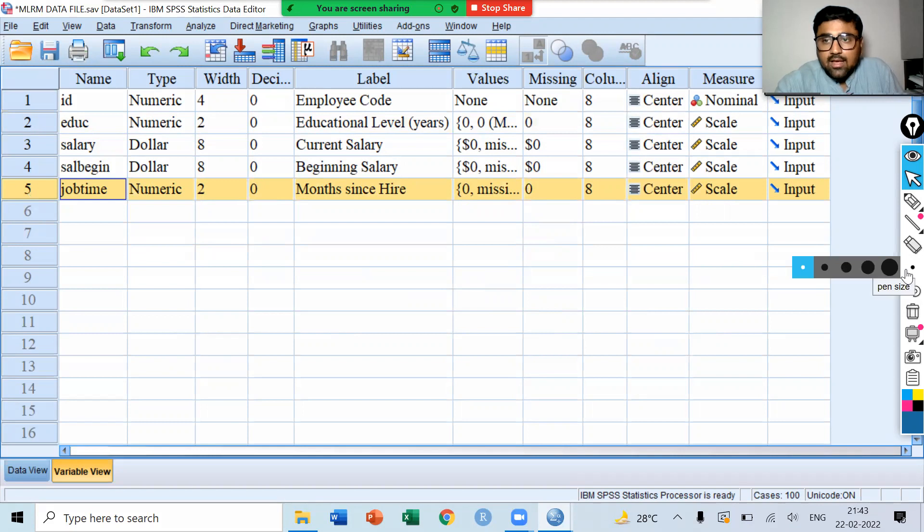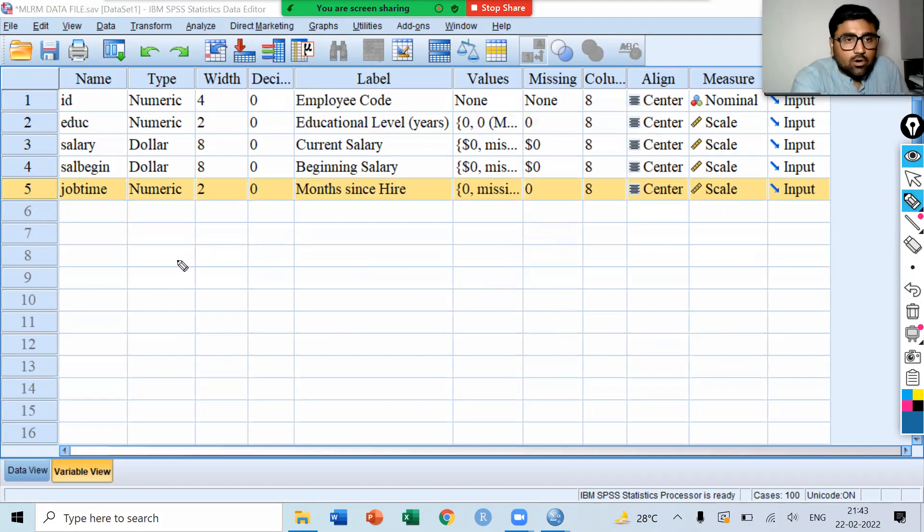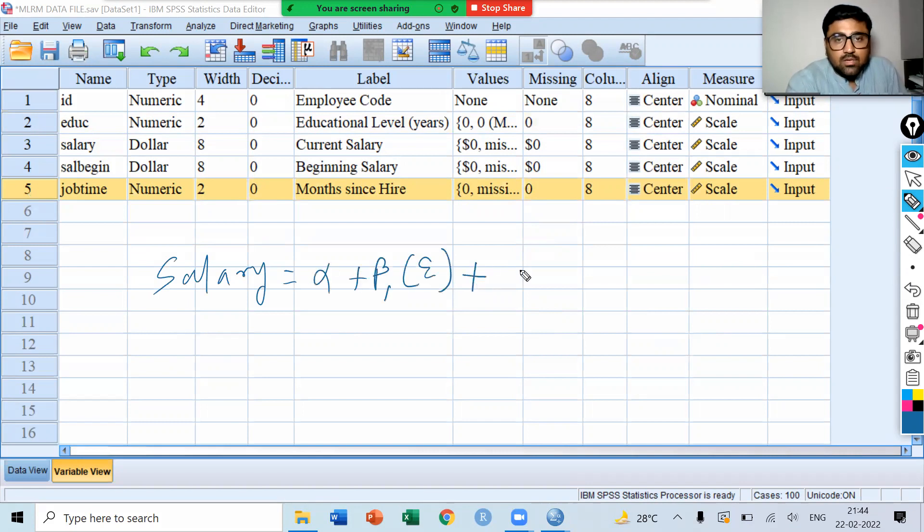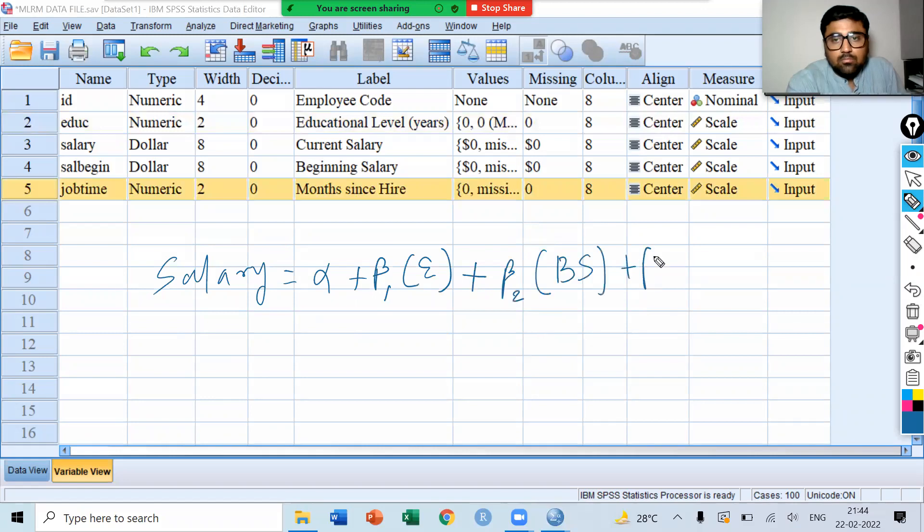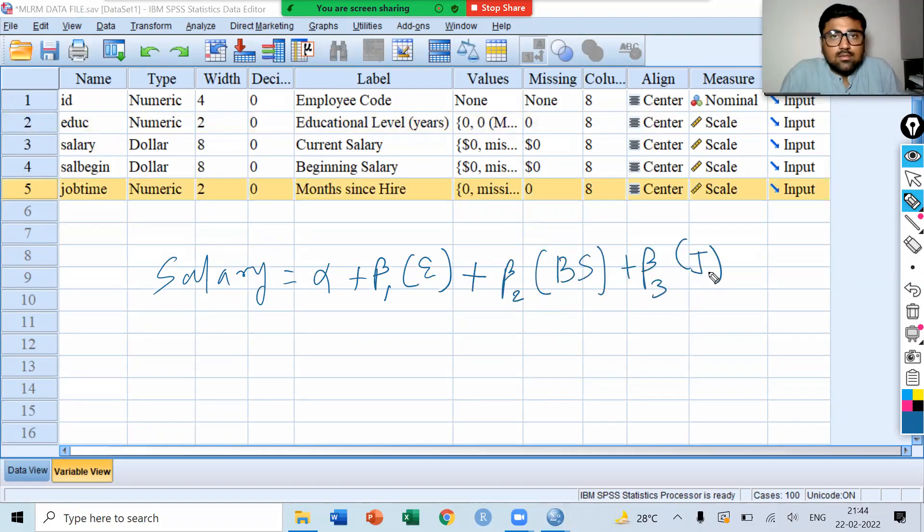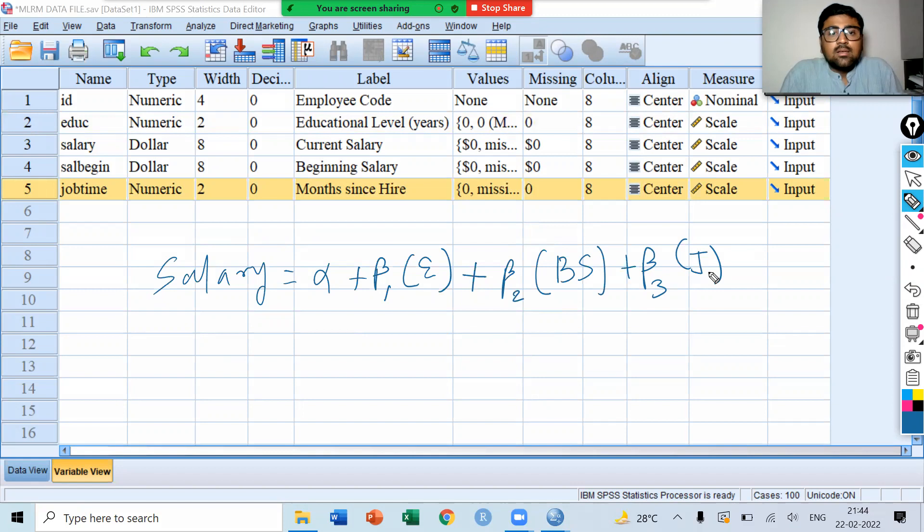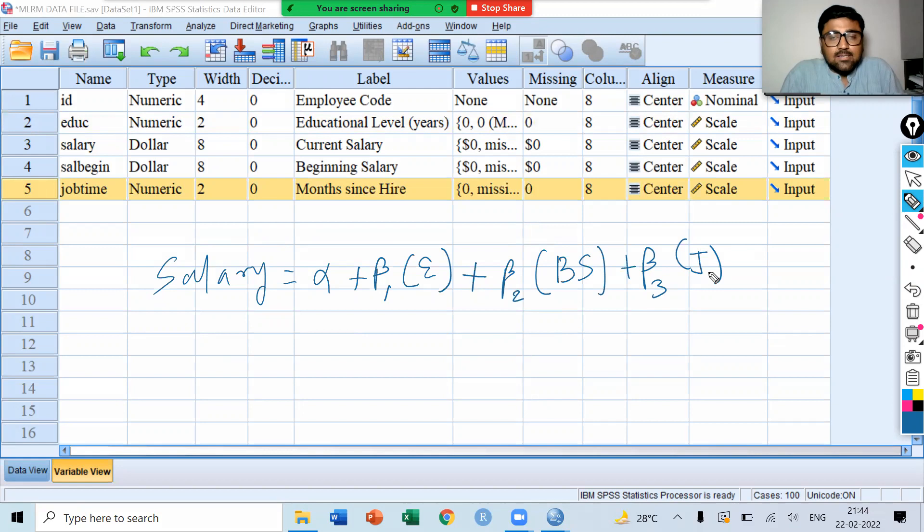Now we want to examine this model. Let's say salary depends on educational level plus beta 2 beginning salary plus beta 3 job time. Let's assume that we have specified the model in this manner. We want to find the effect of educational level on salary, beginning salary on the current salary, and job time on the current salary. Therefore, we can use multiple linear regression model.